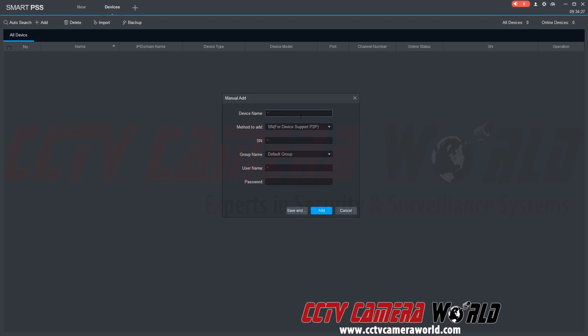We're going to name this home because that's our home recorder. We're going to type in our serial number that we got from our NVR.